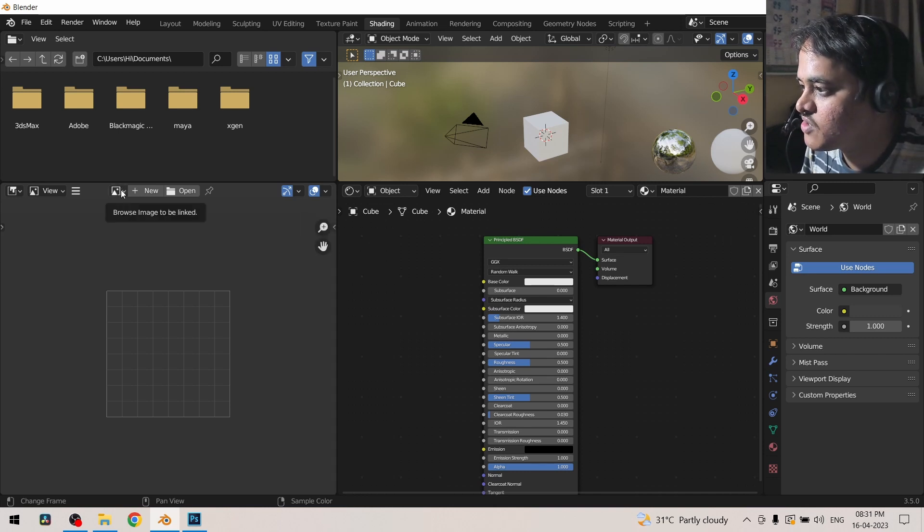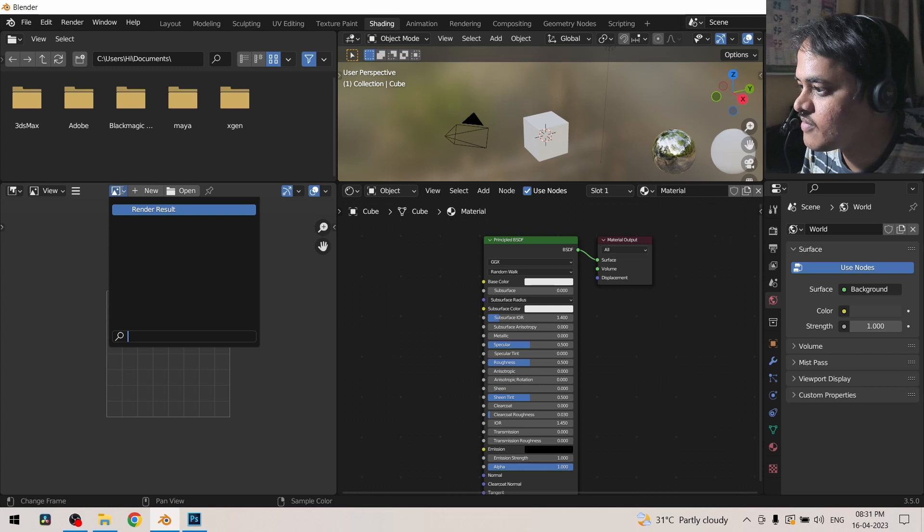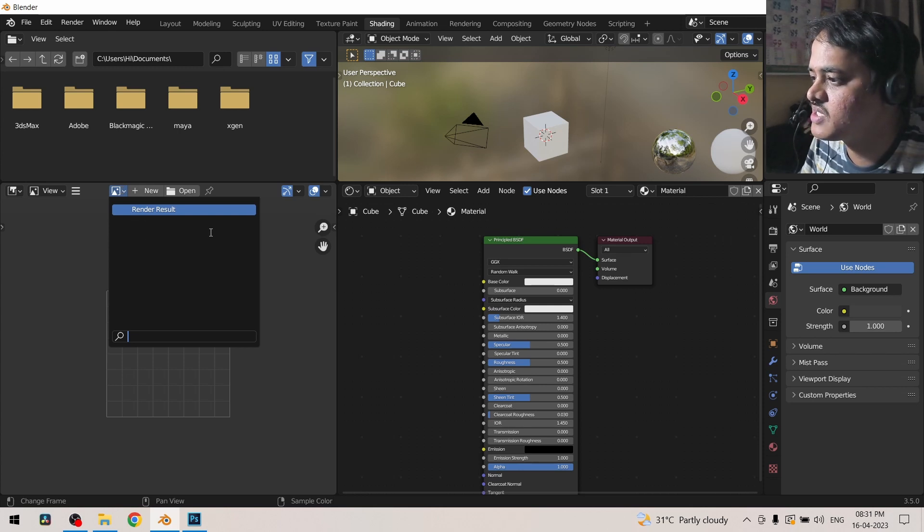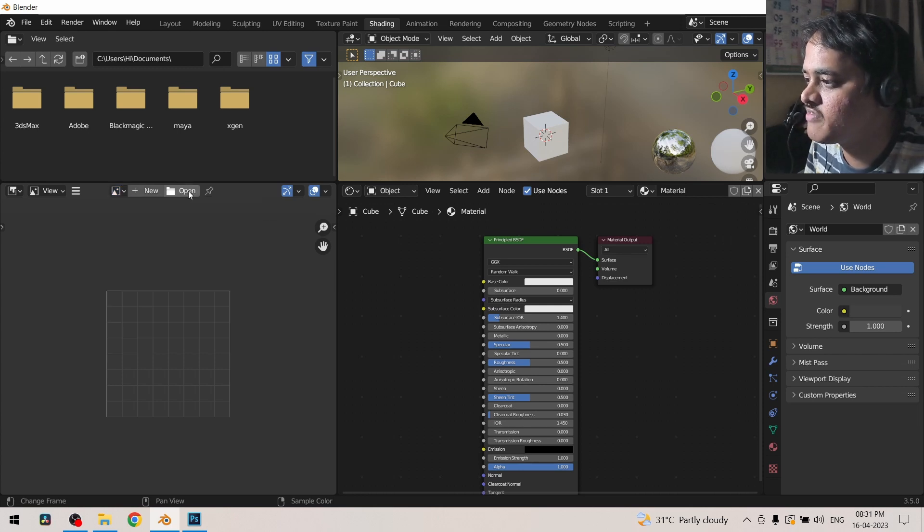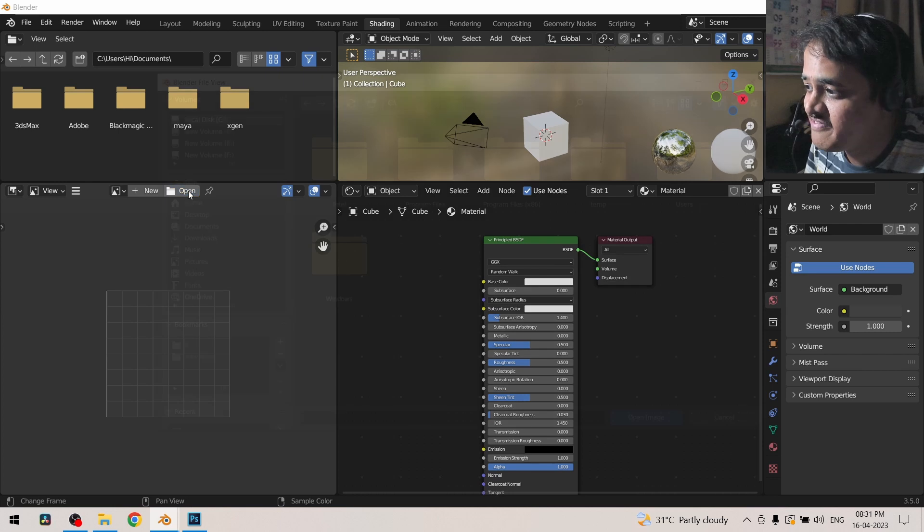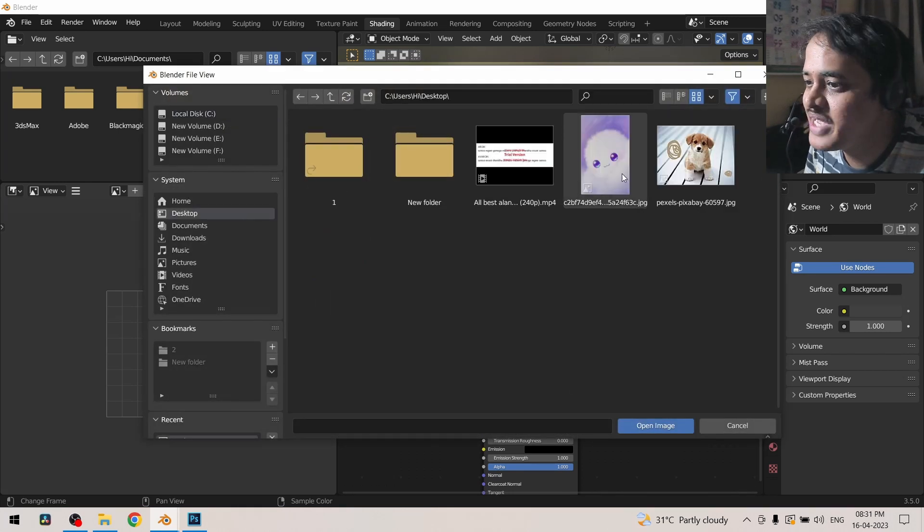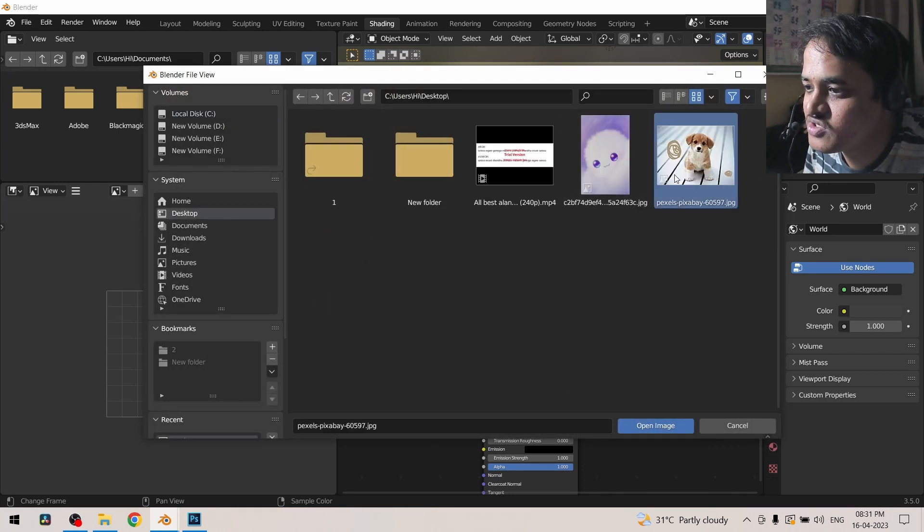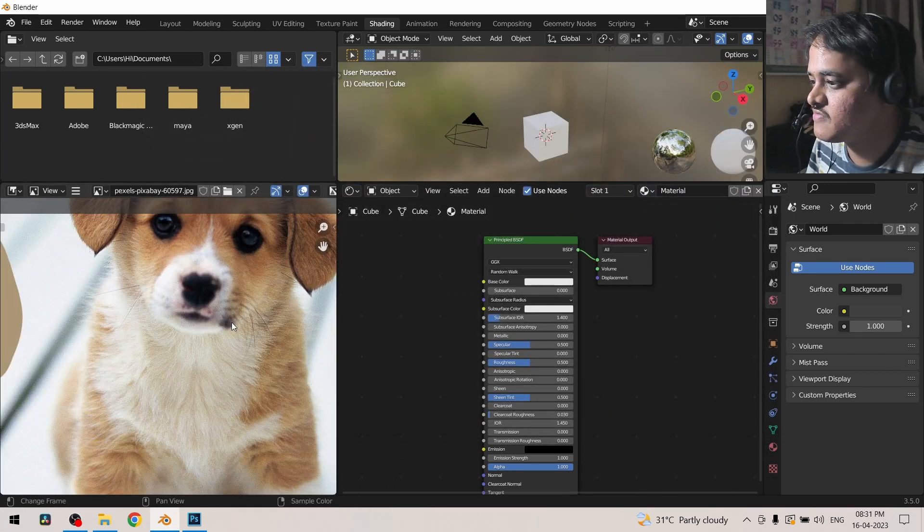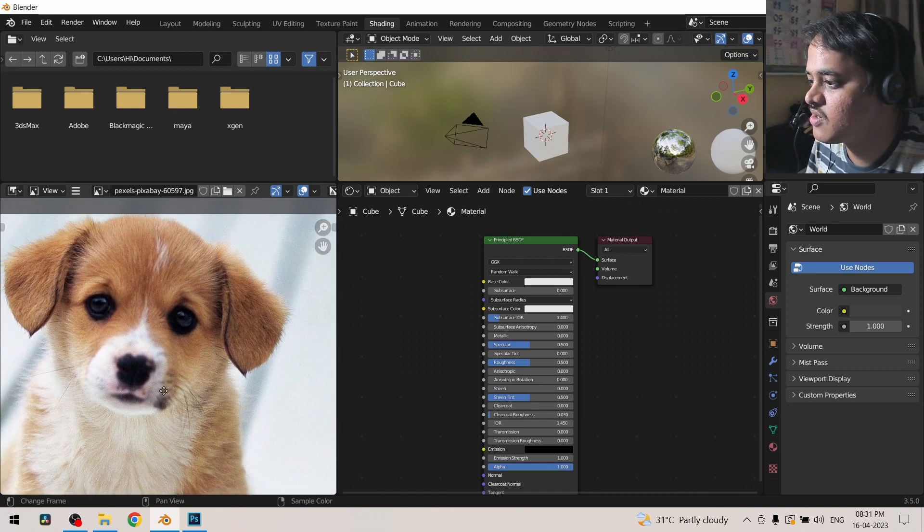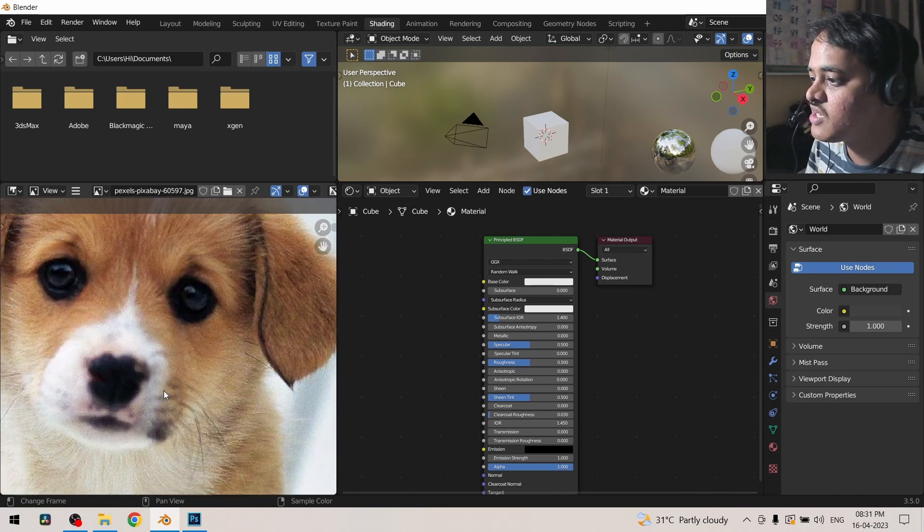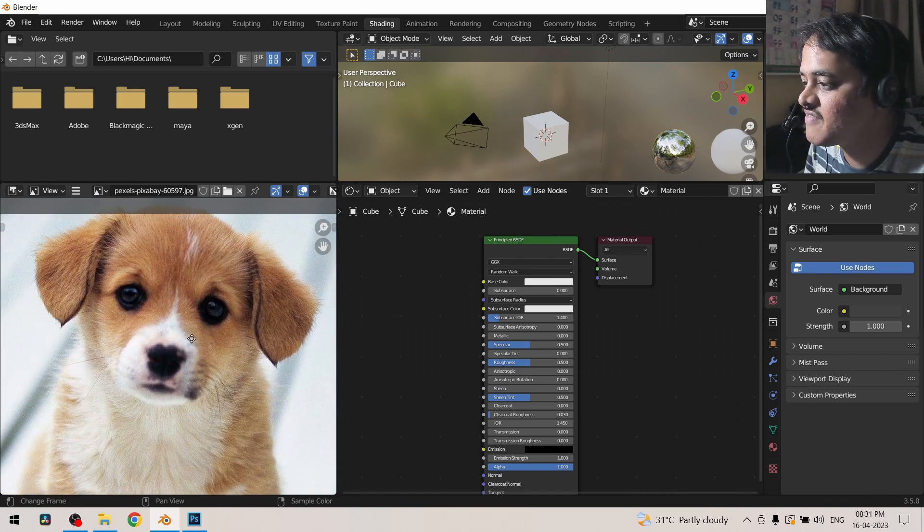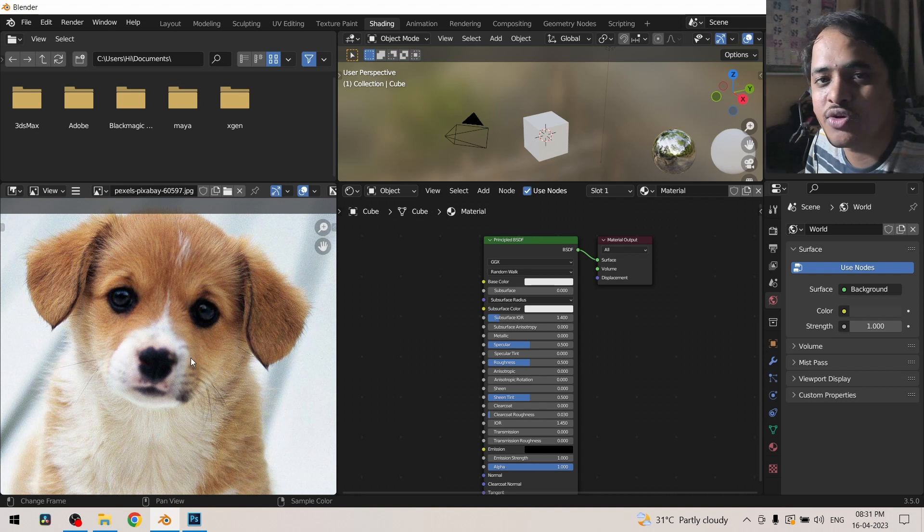Here you can get your render result or any of the images which are open within the file to be accessed. Currently I am getting this image which has a cute little dog. You can zoom in and zoom out with the mouse wheel and pan the image with middle click.